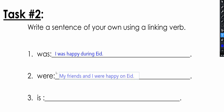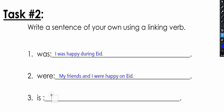And for something happening now in the present, I can say: The cat is friendly.